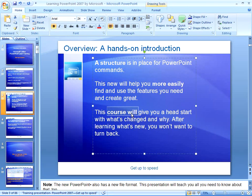Whether it was Delete, whether it was bold, whether it was copy or paste — whatever the last editing command you chose was, F4 will repeat it. As we go through this course and the intermediate and advanced levels of the PowerPoint course, I'll be using Undo and the Repeat key quite a bit, just to keep reinforcing to you how quickly it can help you get your work done.